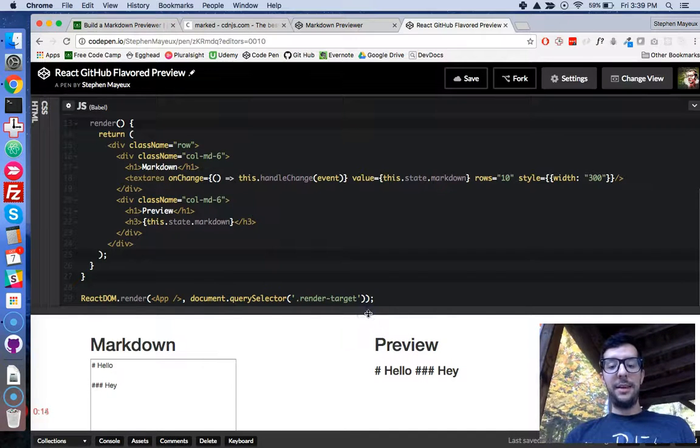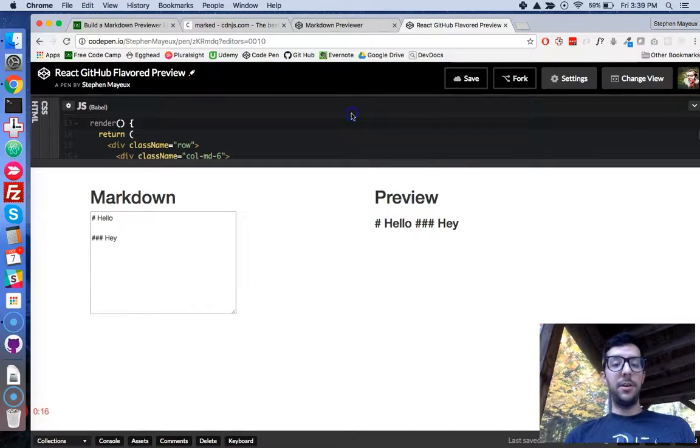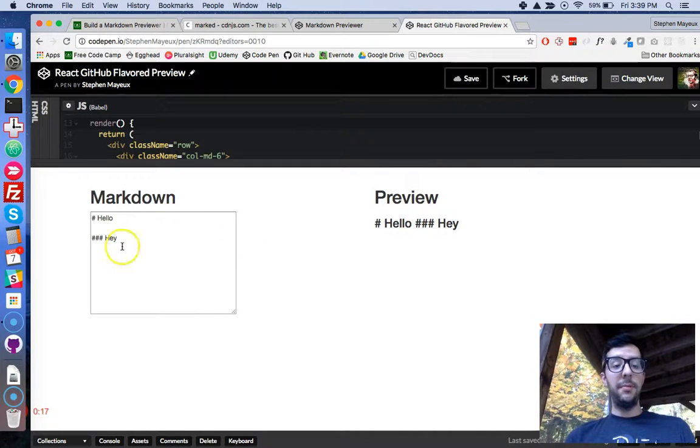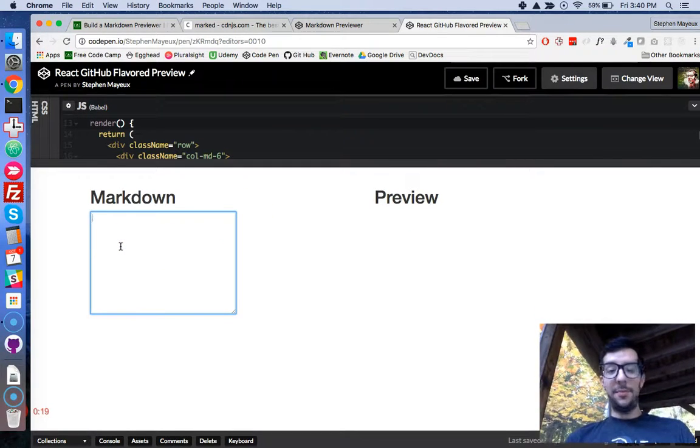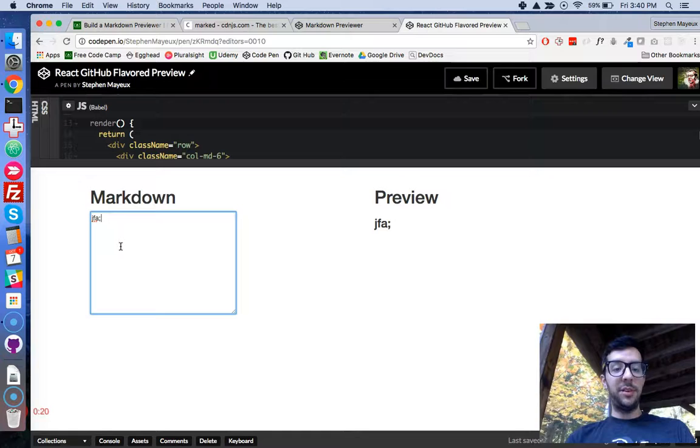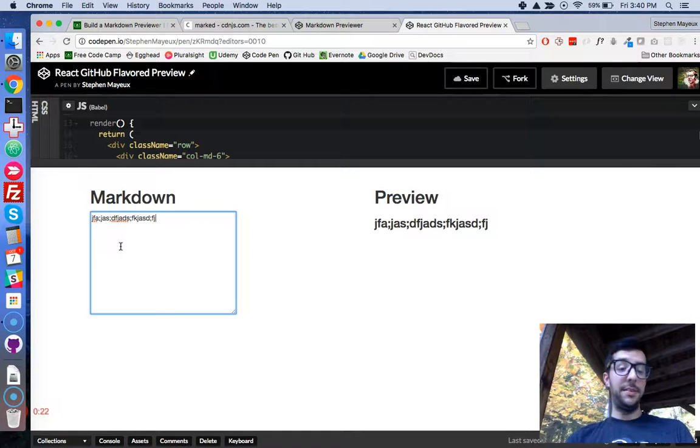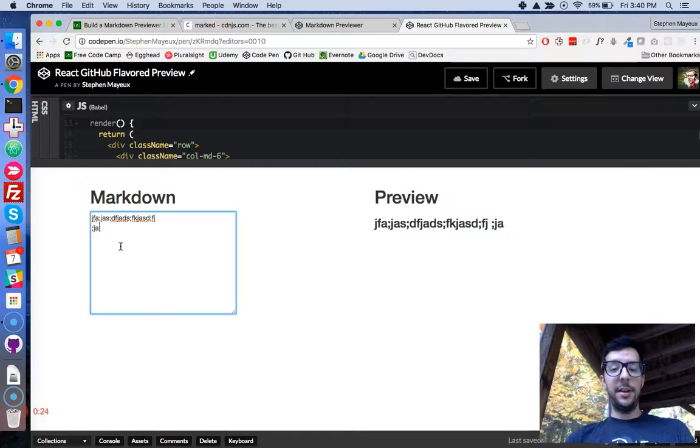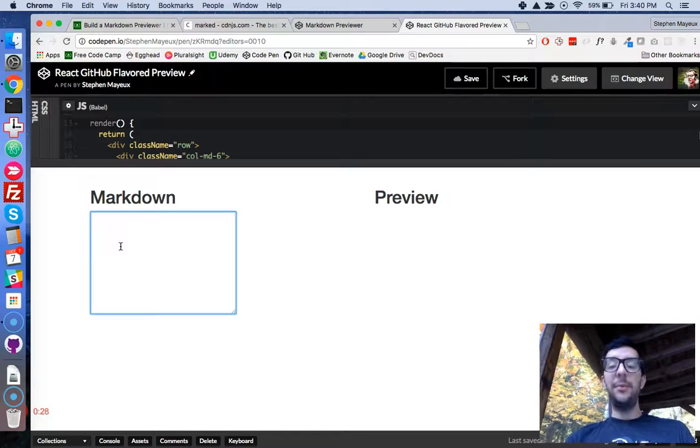Let me show you what we have right now. So, we have our React application all set up. We have our component, and if I type in the text box, I am successfully updating the state of this component, and it's displaying right here under the preview. But that's not exactly what we want, do we?